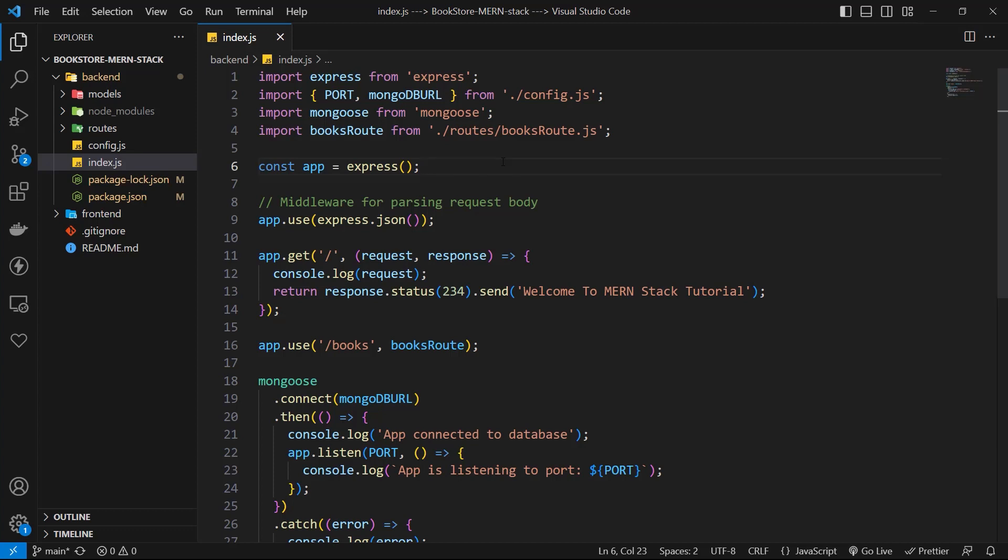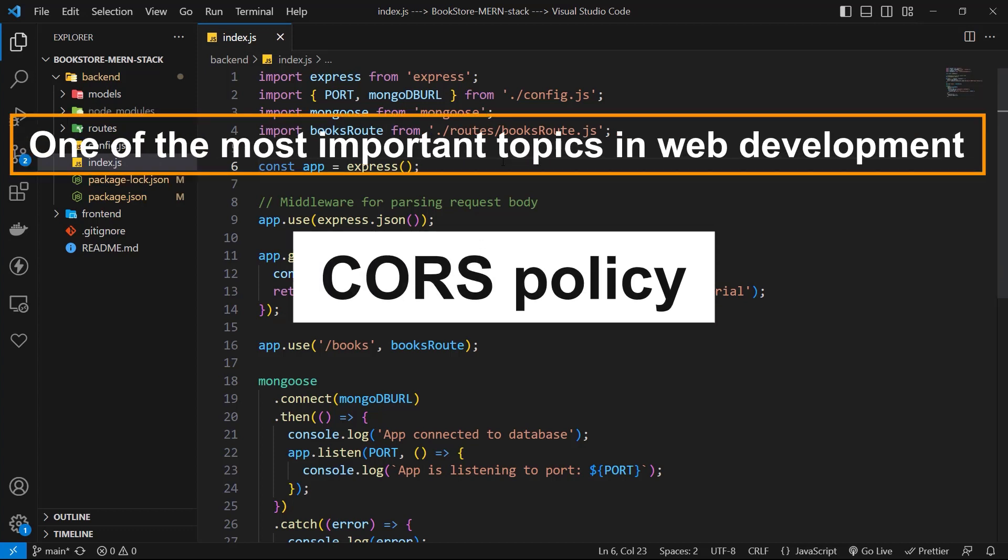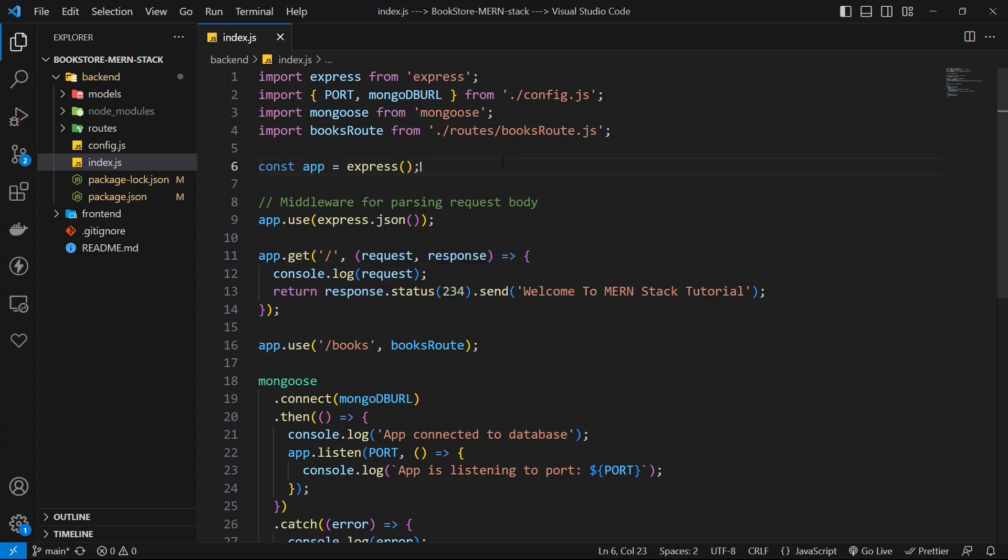Now let's talk about one of the most important topics in web development, CORS policy. In order to have a better understanding of it, first, let's see it in a real-world example on Postman and React project.